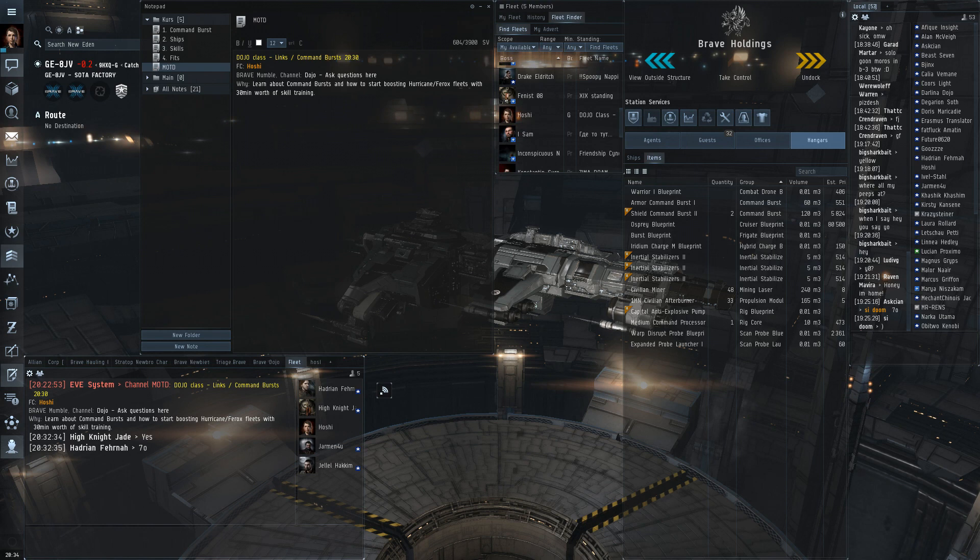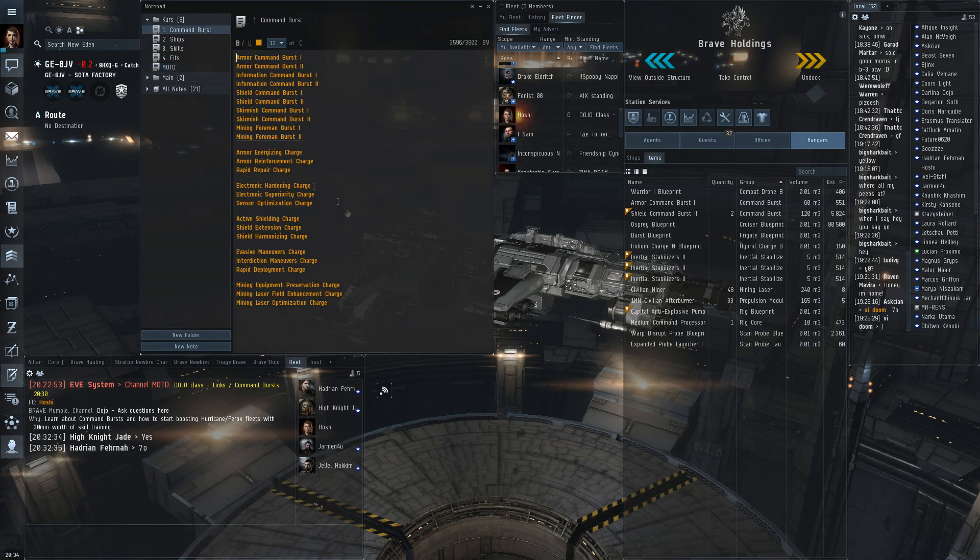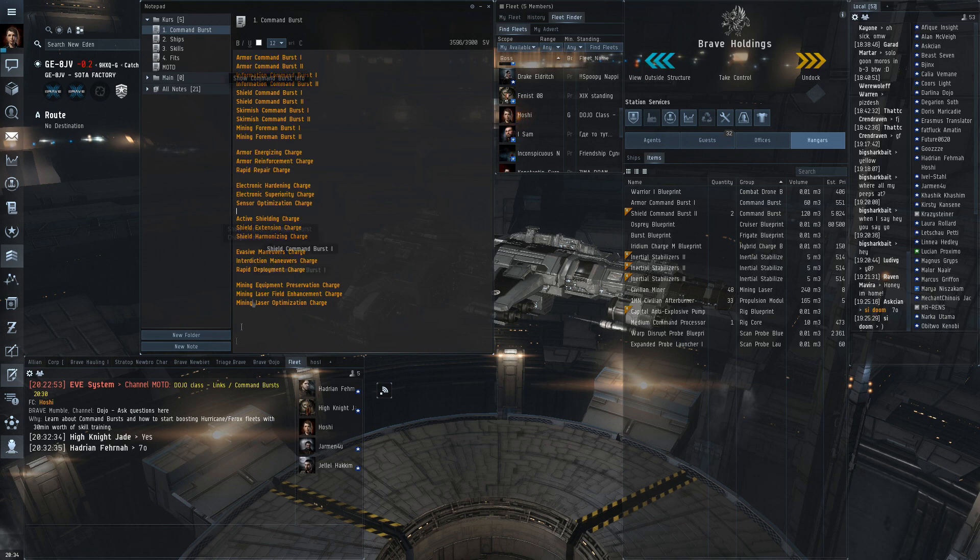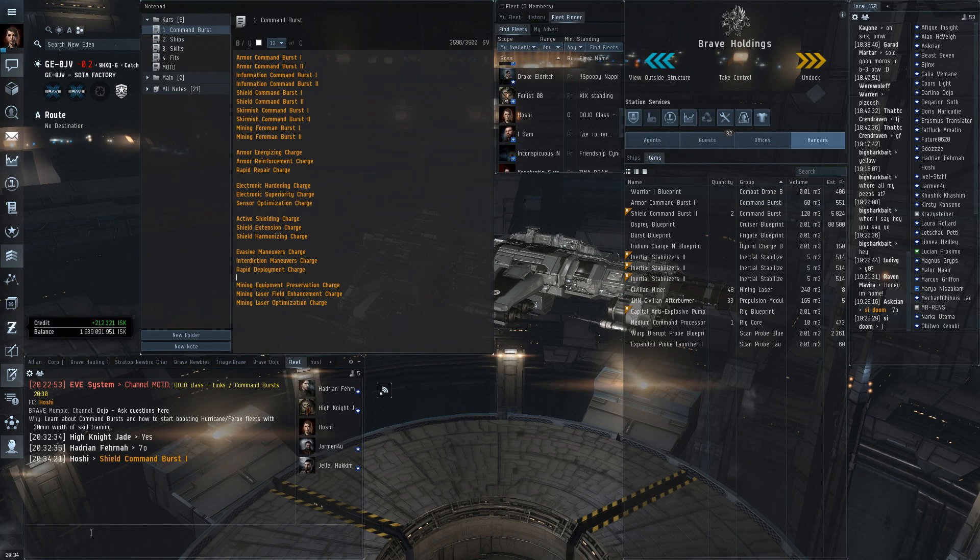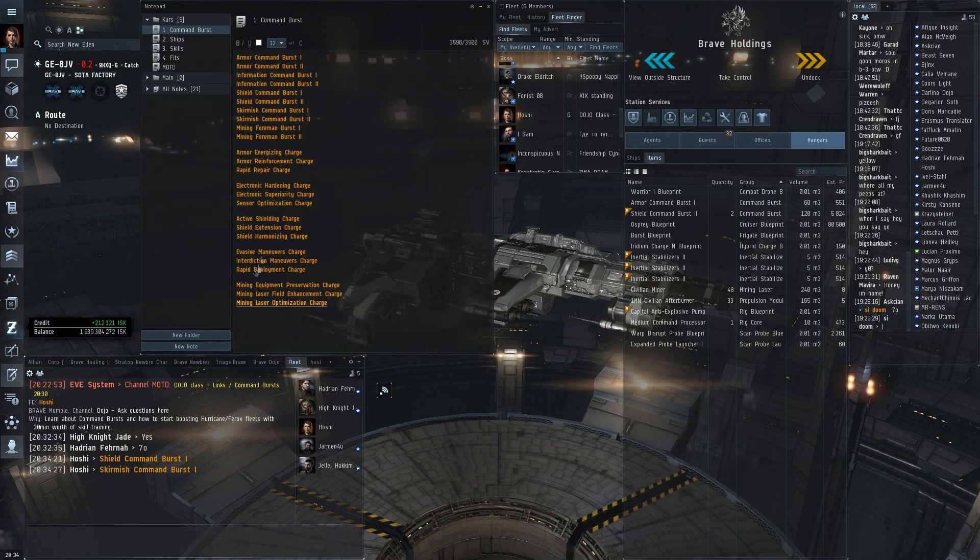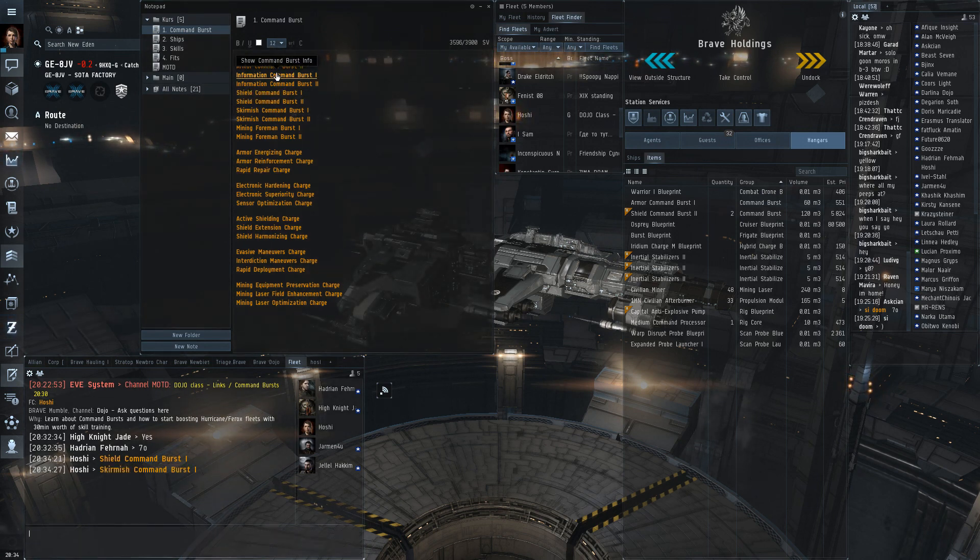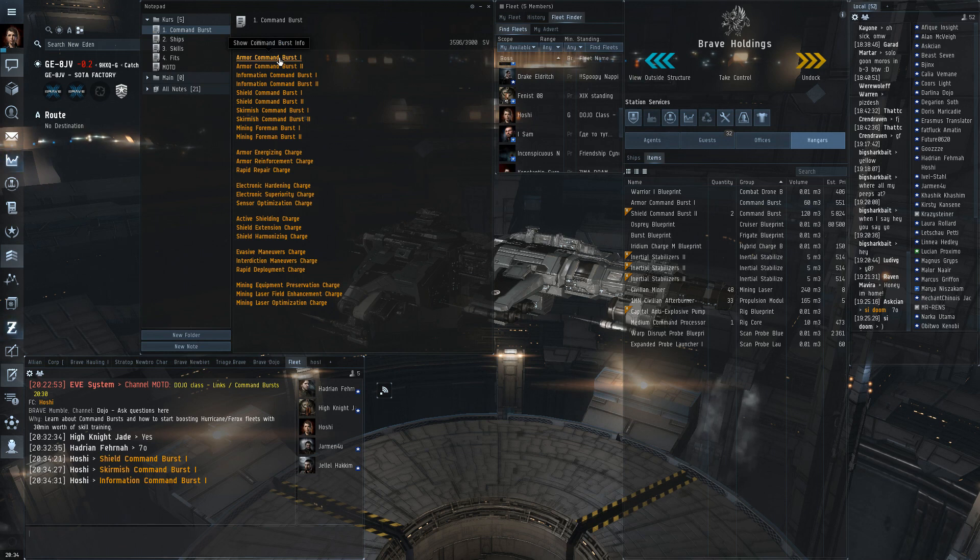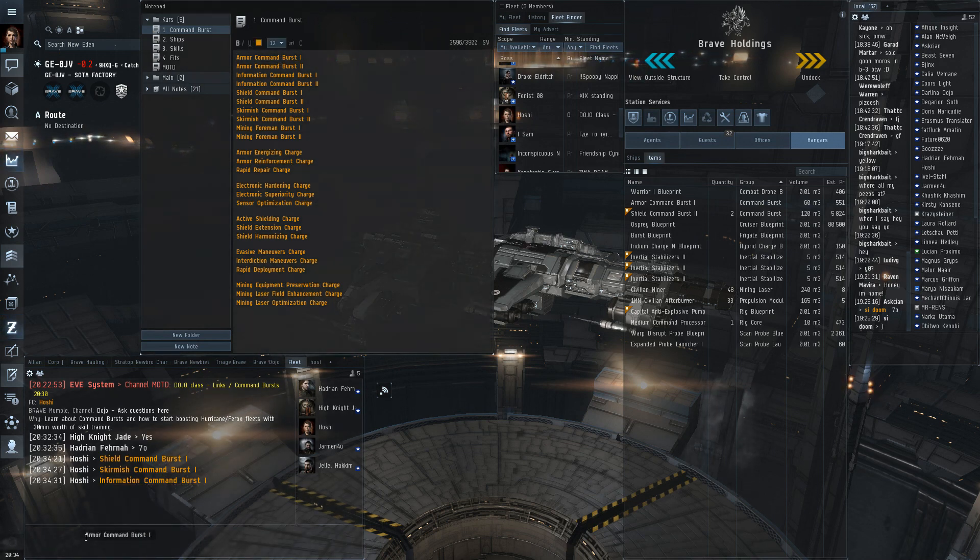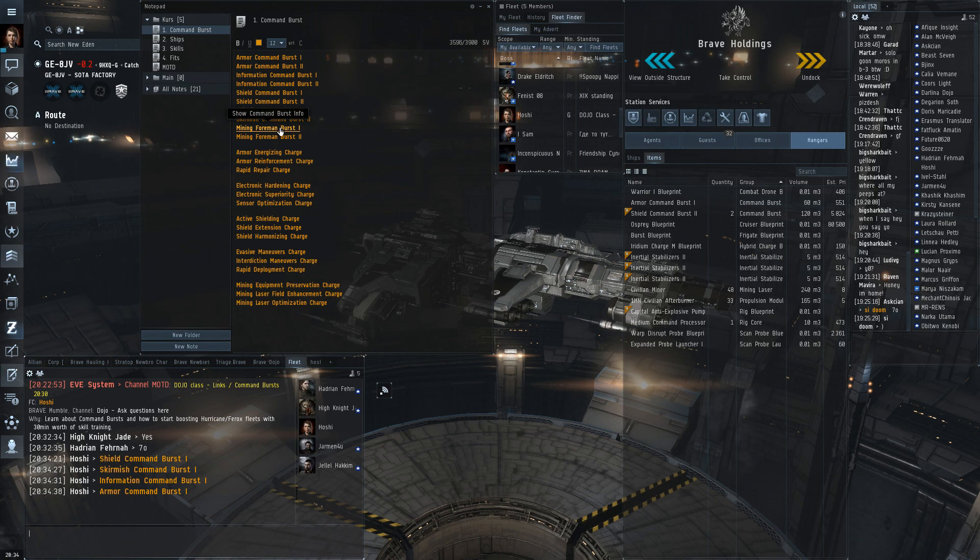The modules used I'm going to link them in split. There are five different modules with a T2 version of each. You have the shield command burst, the skirmish command burst, the information command burst, the armor command burst which we don't generally use because we don't have any armor fleets. And finally the mining foreman burst.